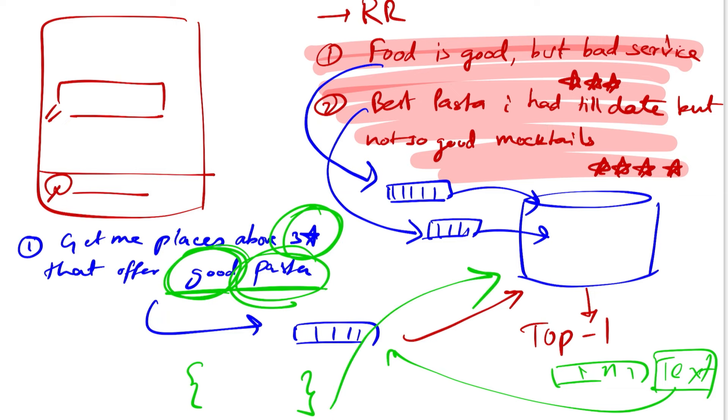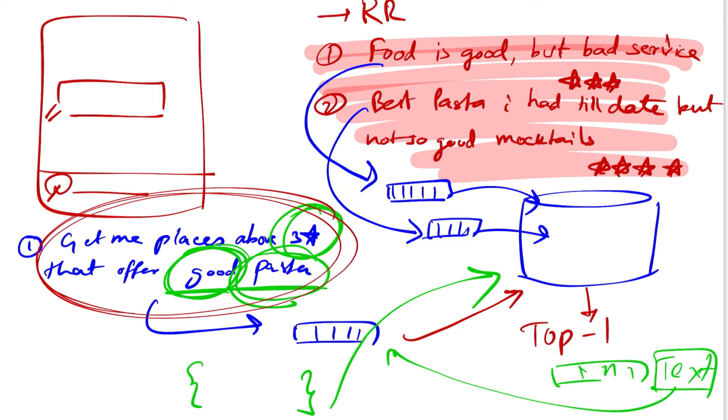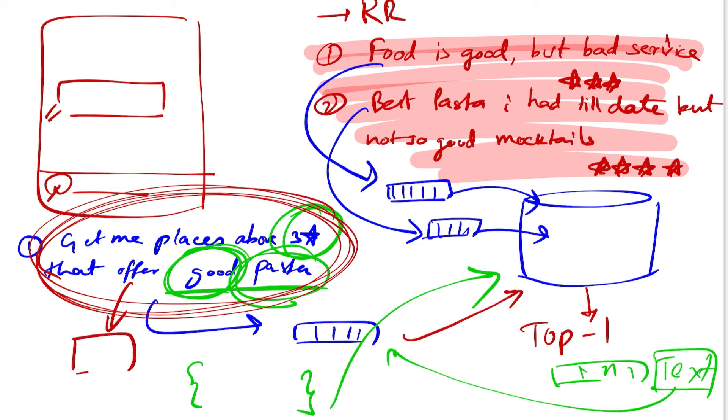So that is where self-querying retrieval comes into play. It takes this original query that the user has fired into a black box for now and gives out your filters that you need to be applied, the text that you should query for against the semantic similarity or any kind of similarity measure. So yeah, I think with this you get a hang of what we are getting into.